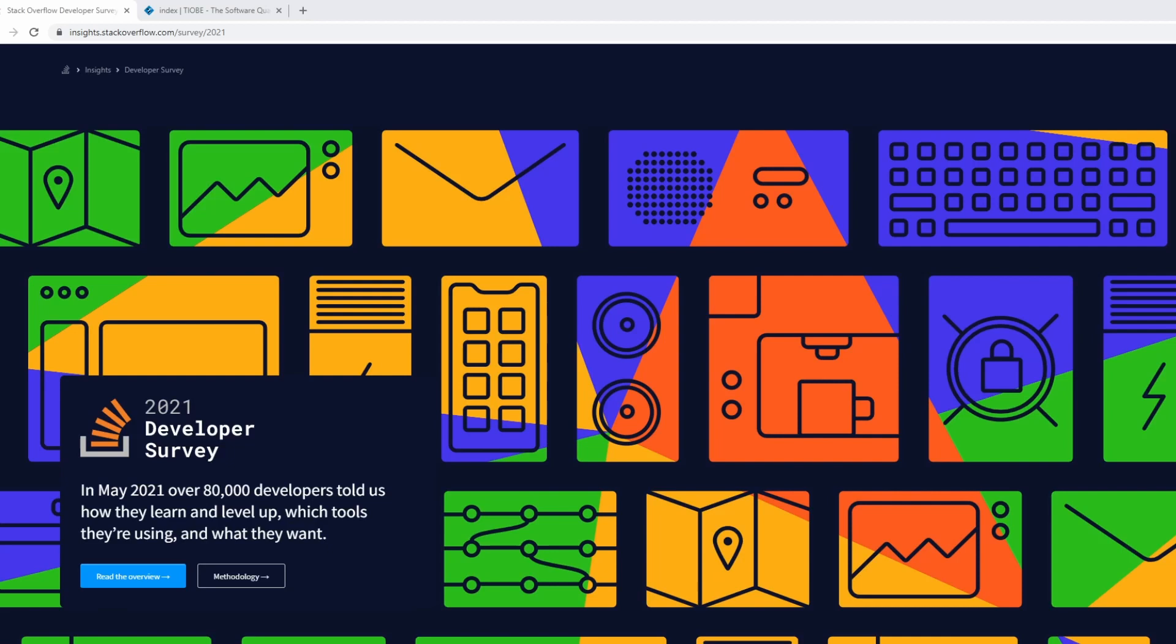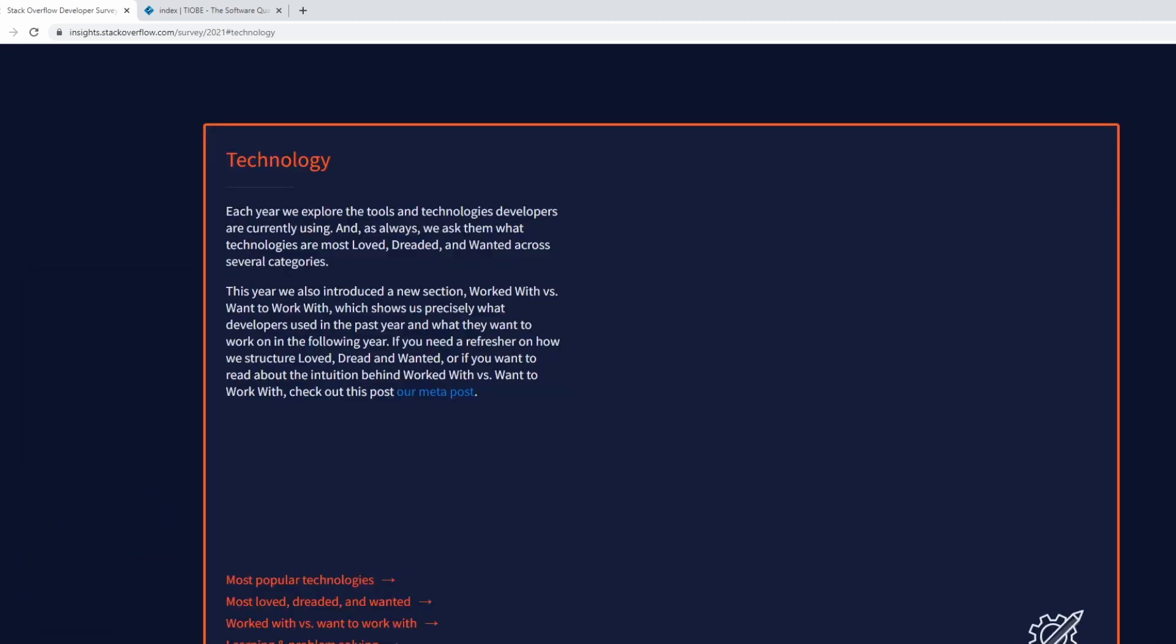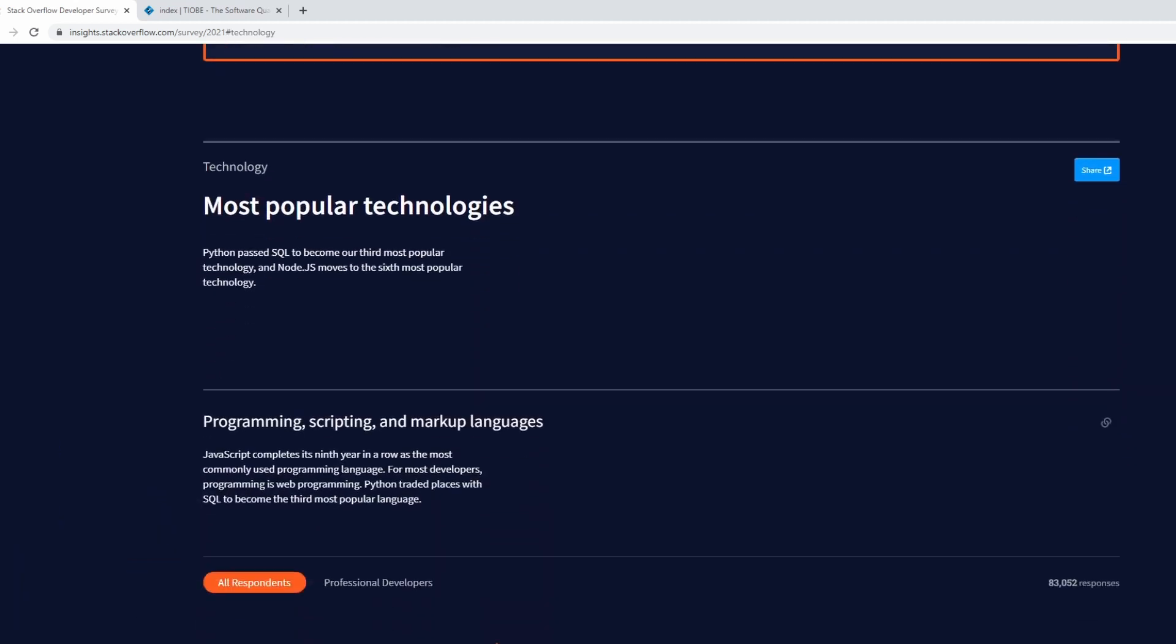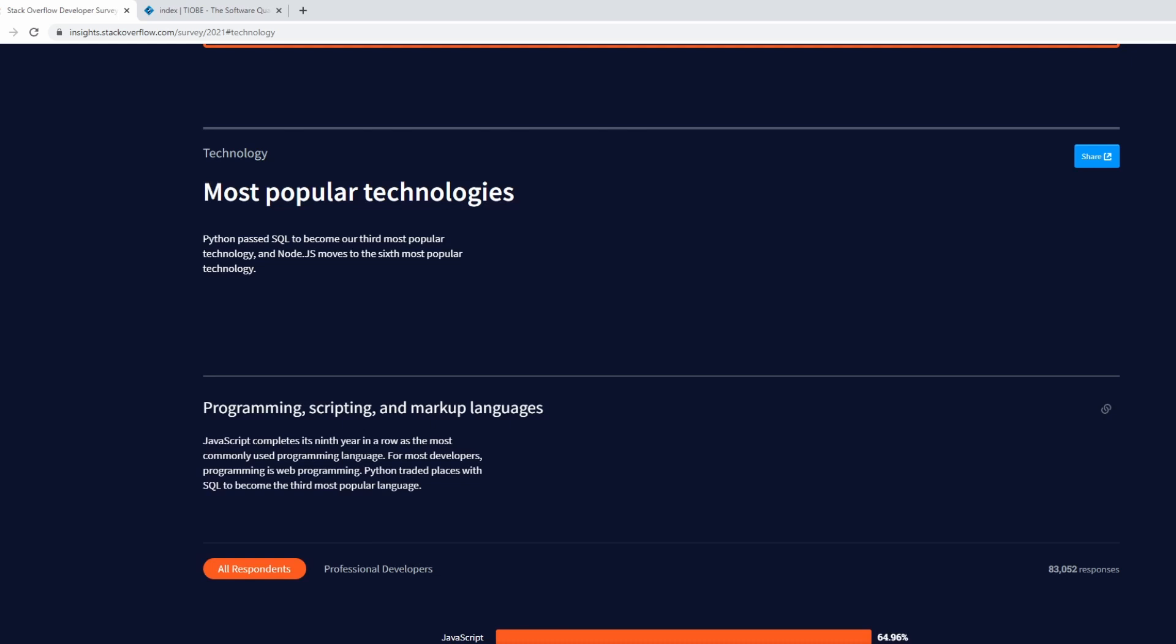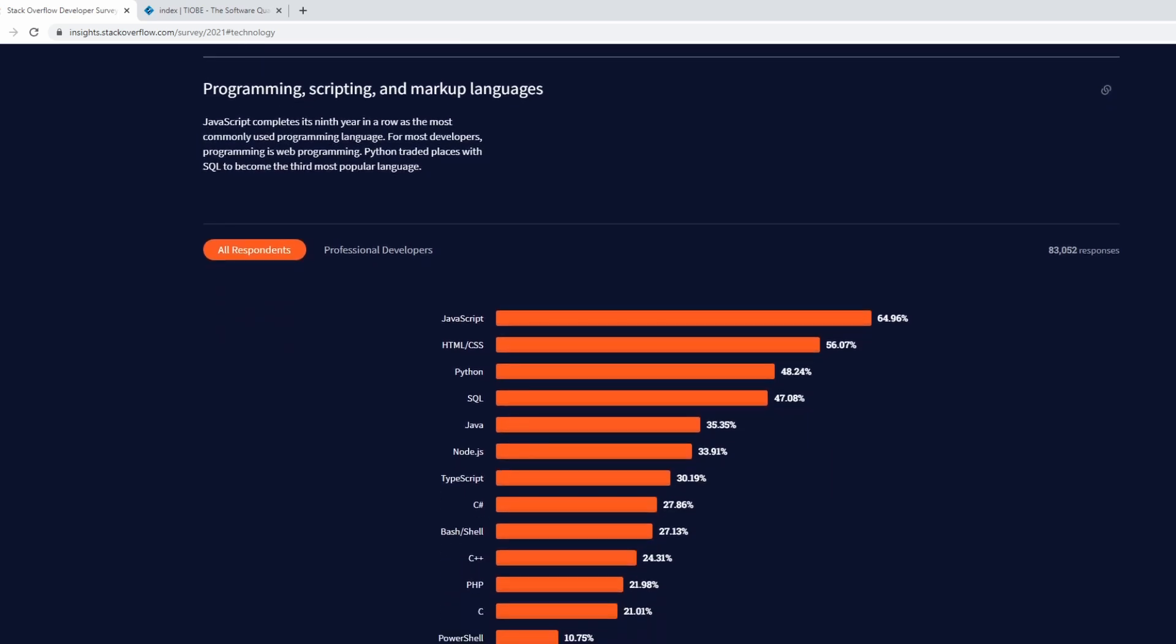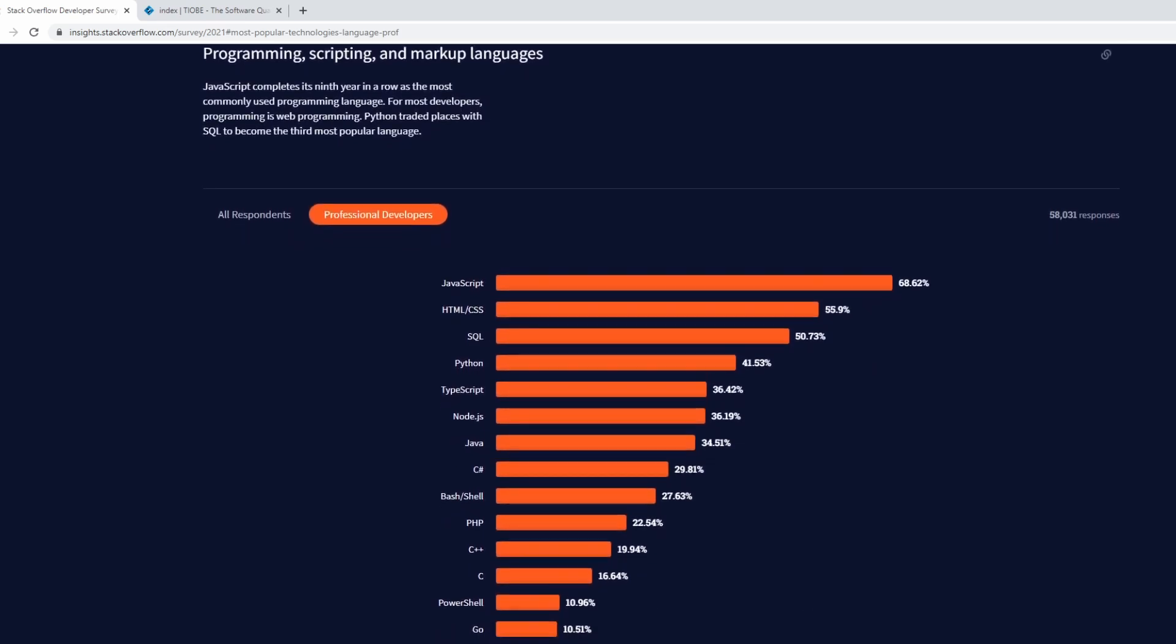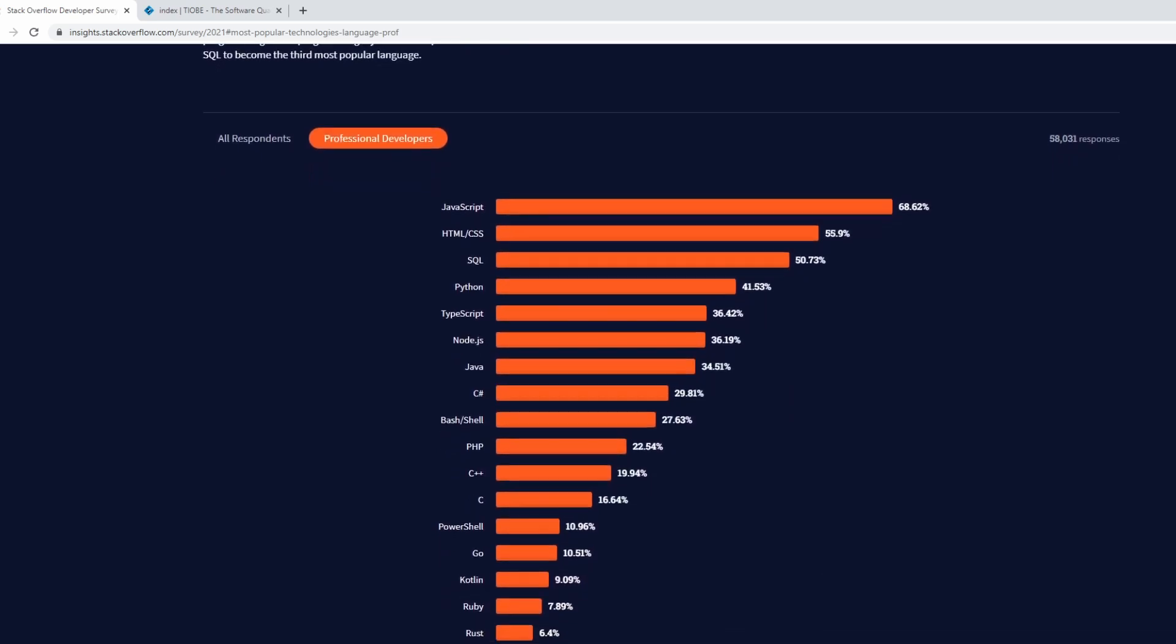The first piece of data we're going to dig into is from the 2021 Stack Overflow Developer Survey. This is a survey that consisted of over 80,000 developers giving feedback on what type of tools they were using and what type of tools they wanted to use in the future. We're going to look at the most popular technologies section, filtering by professional developers. So now we have 58,000 responses from 2021 regarding what the most popular programming languages of today are inside the industry.